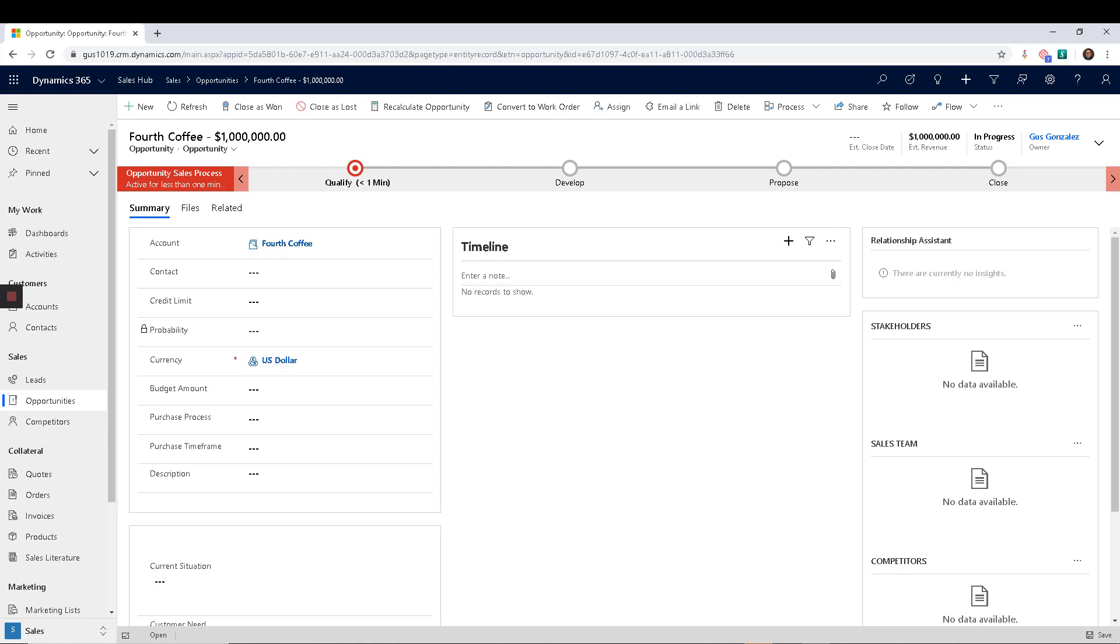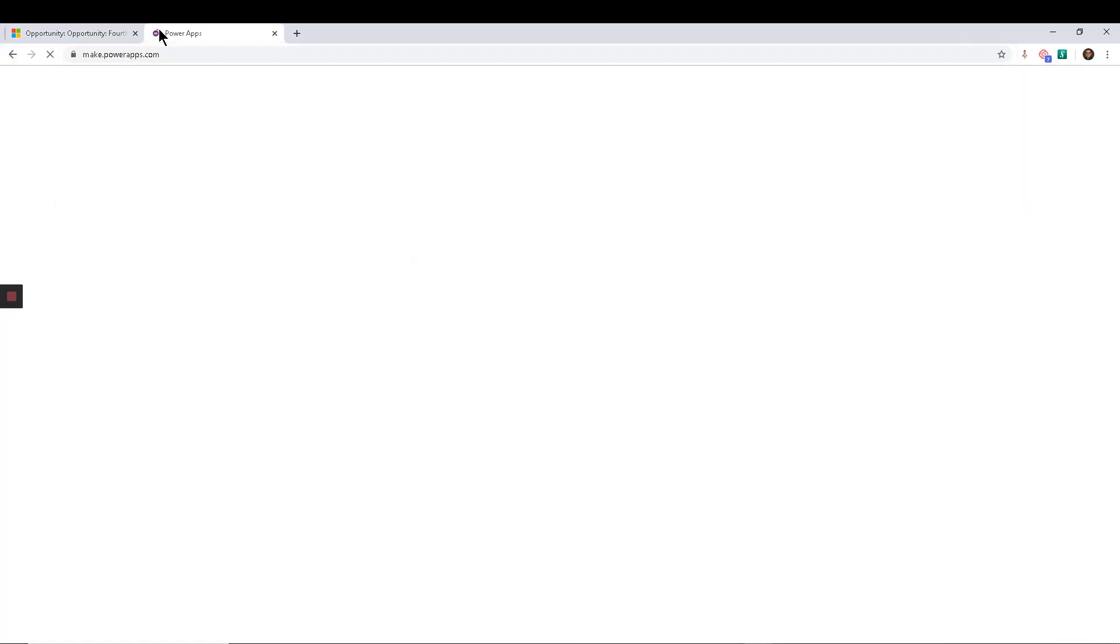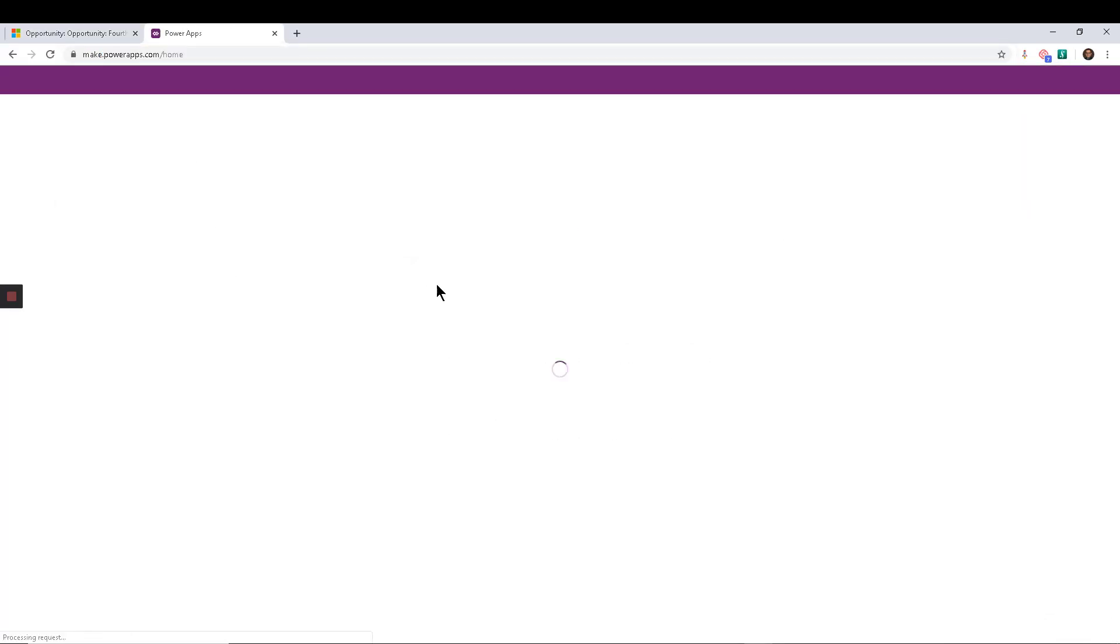You're used to it by now. We've been using that for over a decade. So one of the things that the new customization toolkit comes with is the Maker Portal, and I'm going to navigate to it right now, make.powerapps.com.